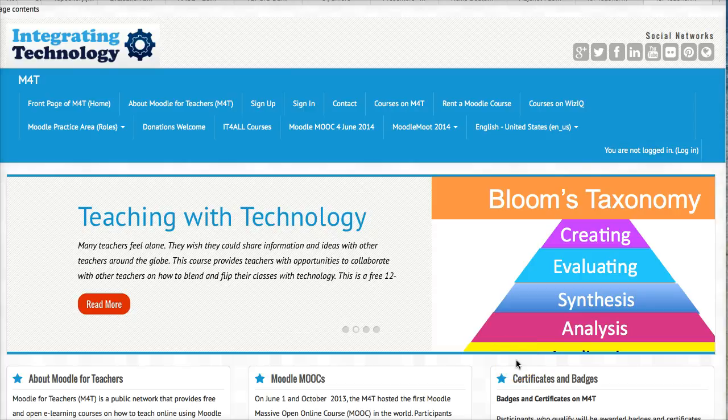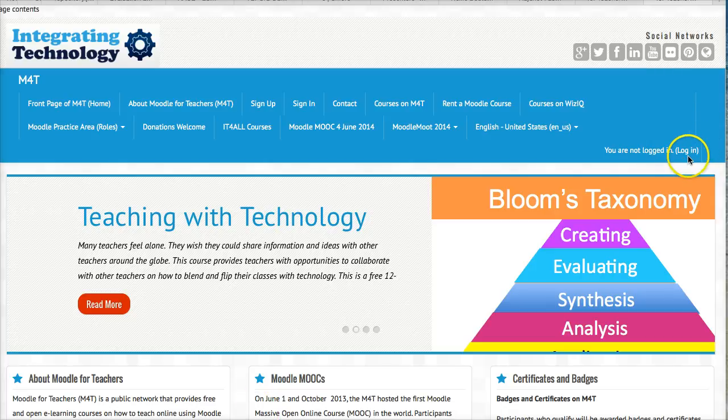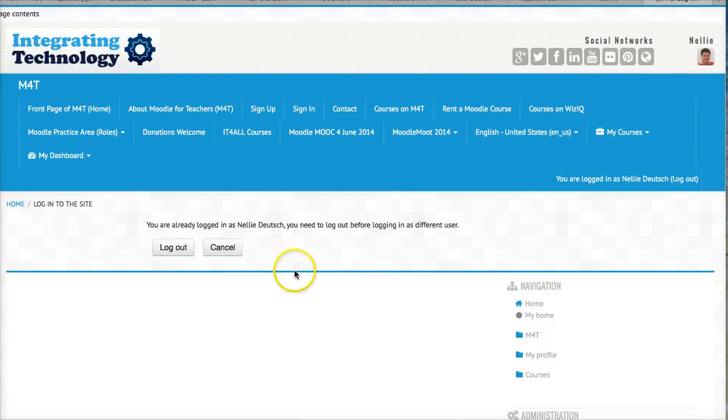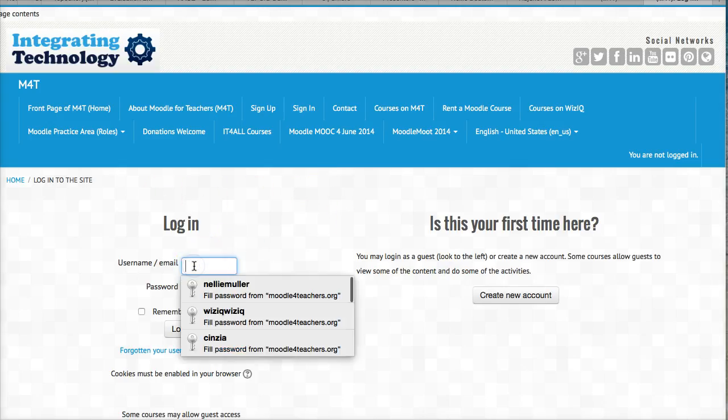Once I get my account confirmed I can continue by logging in. So this is where the login is. Let's do that now. It says I'm logged in. So let's log out so we can do it all over again.